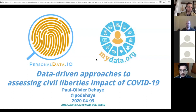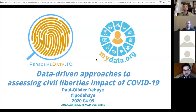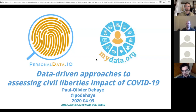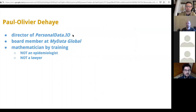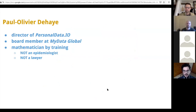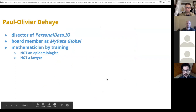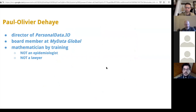Thank you for the opportunity to speak here. I should say that my association is diverting a little bit from its usual operations because of COVID and the urgency of acting in that space. So just a quick introduction to me first. I'm the director of Personal Data I.O. and board member at MyData Global. By training, I'm a mathematician.